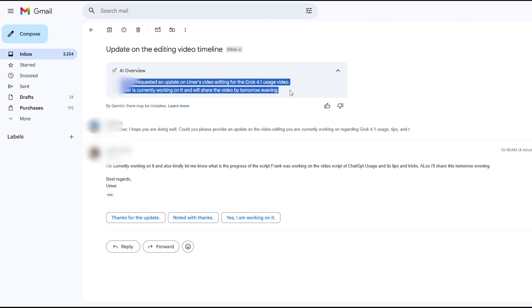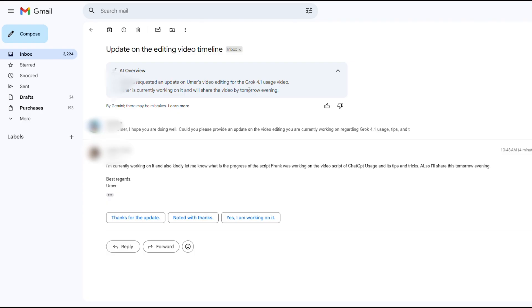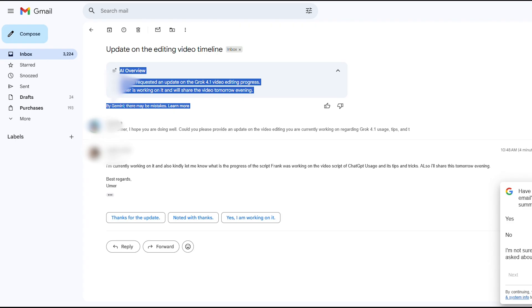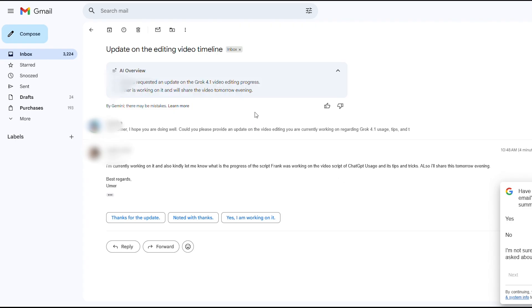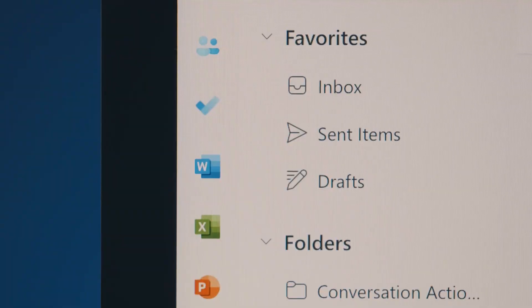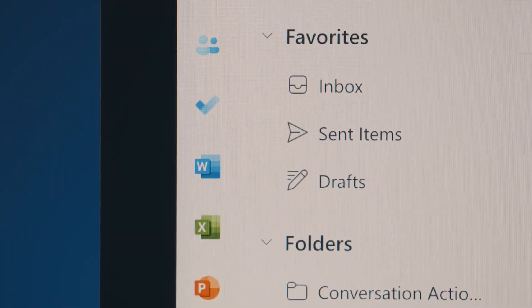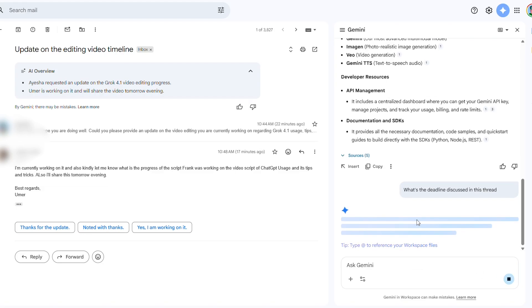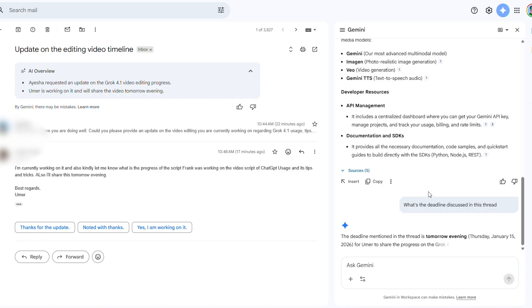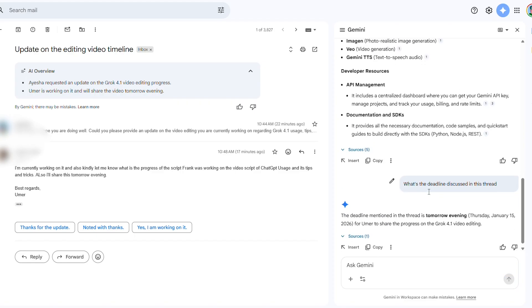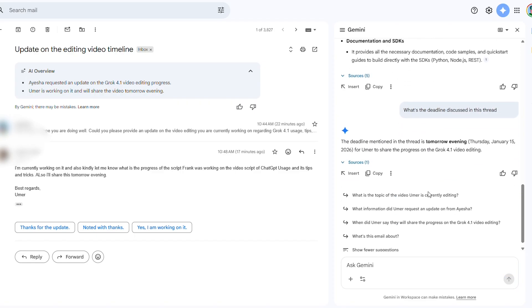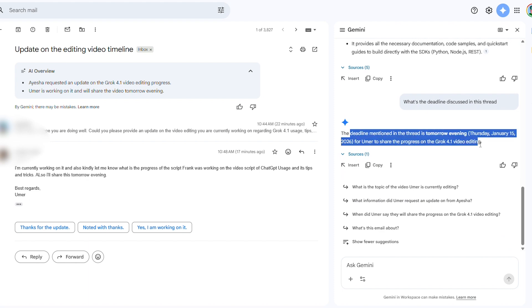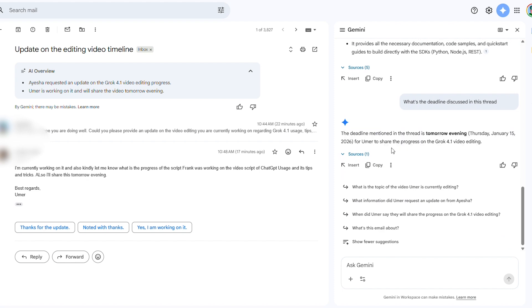We'll demonstrate this with a messy thread full of back-and-forth replies. Hit Summarize and boom. You get a bullet point summary without the scrolling. Gemini even identifies who needs to do what. This is your fast track to Inbox Zero. You can also use the side panel to ask specific questions like, what's the deadline discussed in this thread? And Gemini will sift through all the messages to find the answer. This hack saves so much time compared to manual reading, and it ensures you never miss critical details buried in a long conversation.